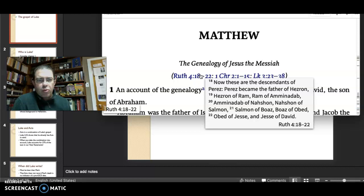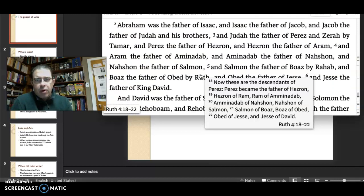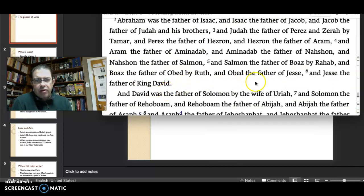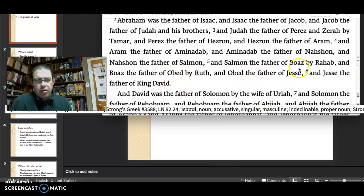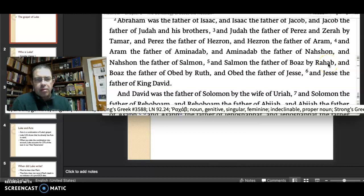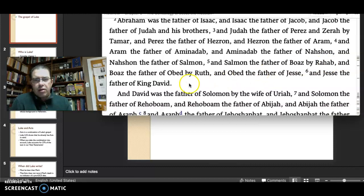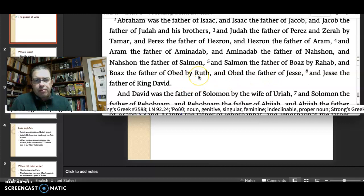The women don't appear in the Chronicler's list. So why is it that Matthew includes Rahab — the brothel owner — and then Ruth?